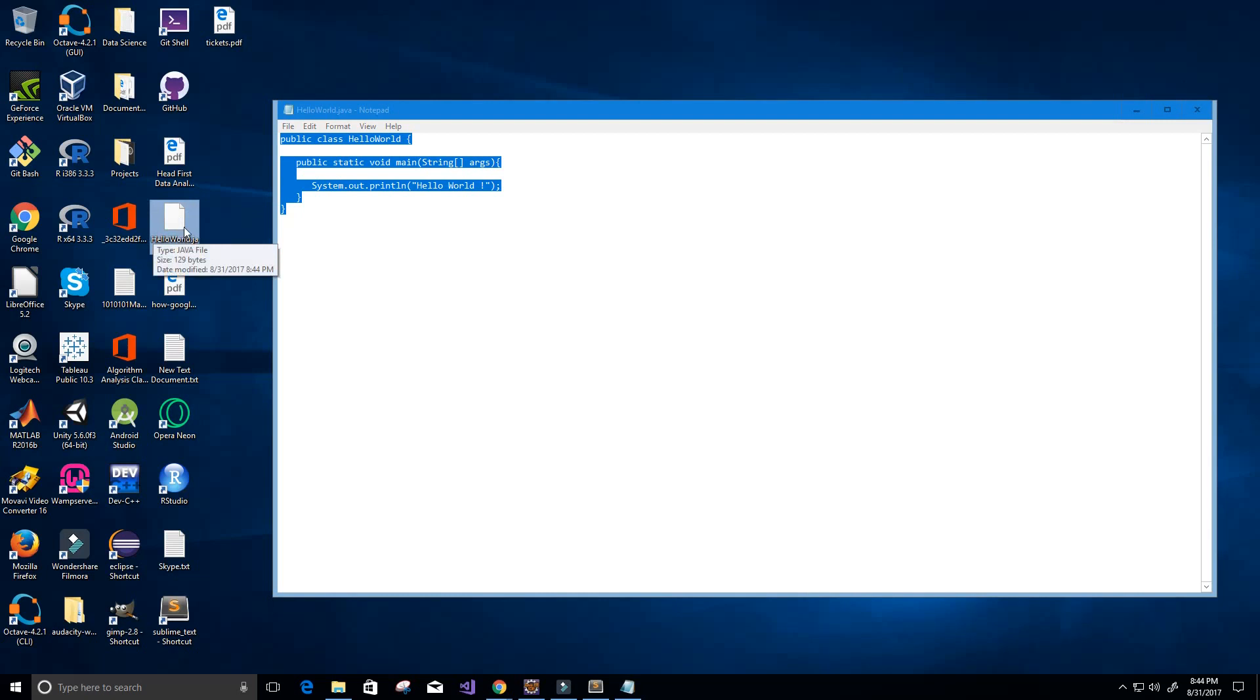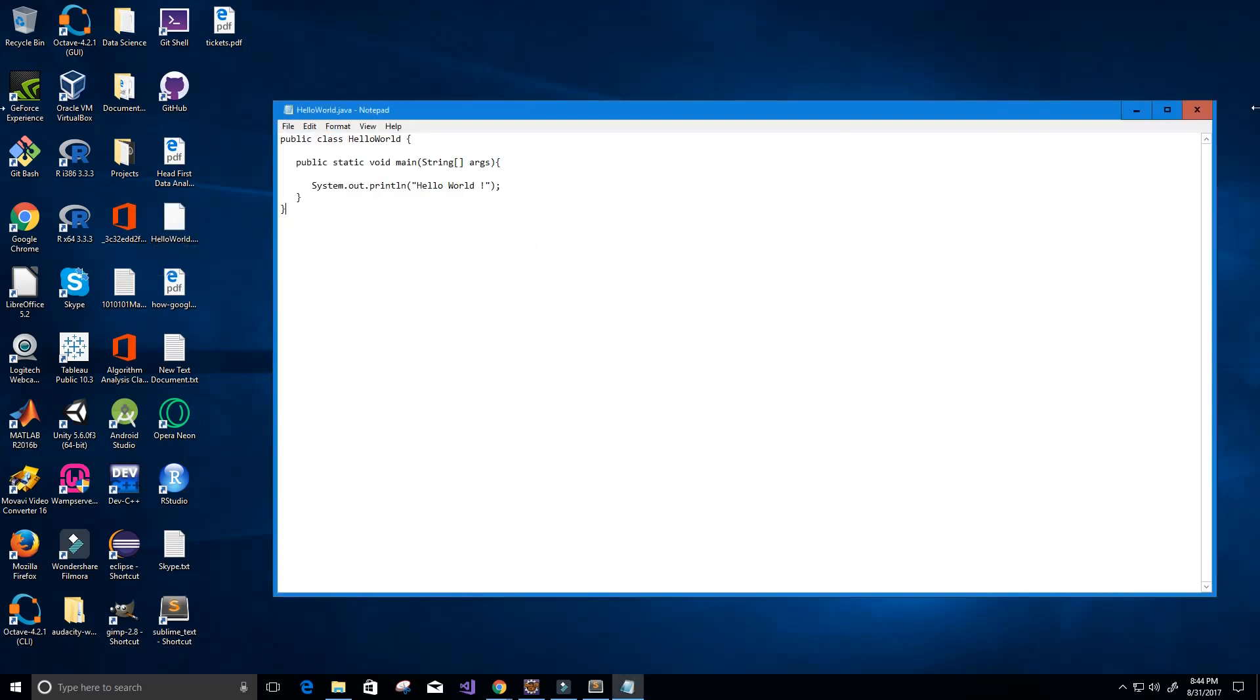One thing to mention, you must have Java installed before you can do this. So if you don't have Java installed, I'll make sure I leave a link in the description below so you can download it.